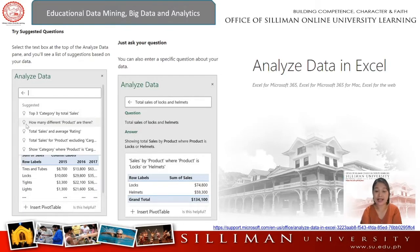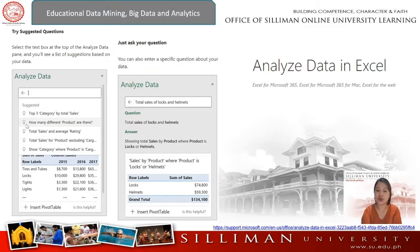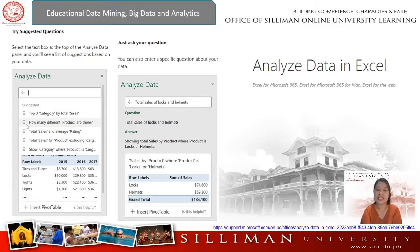Analyze Data in Excel will analyze your data and return interesting visuals about it in a task pane. If you do not have a question in mind, in addition to natural language, Analyze Data also analyzes and provides high-level visual summaries, trends, and patterns.